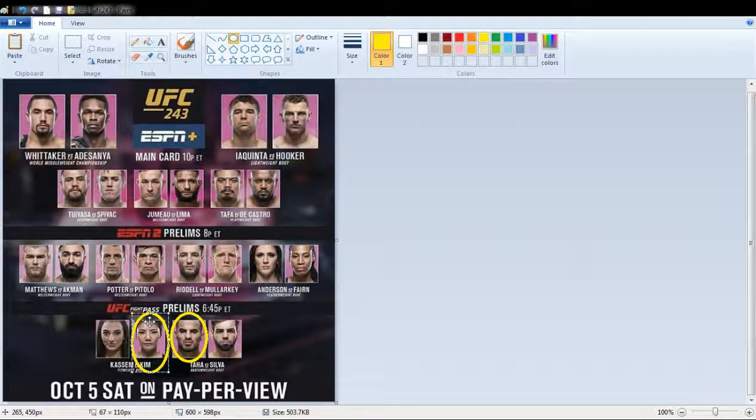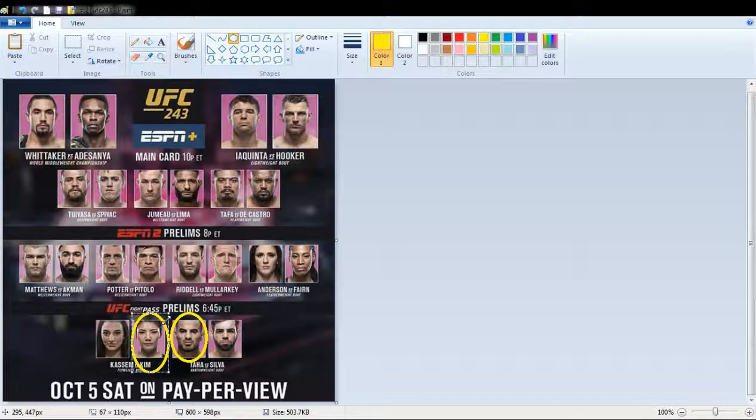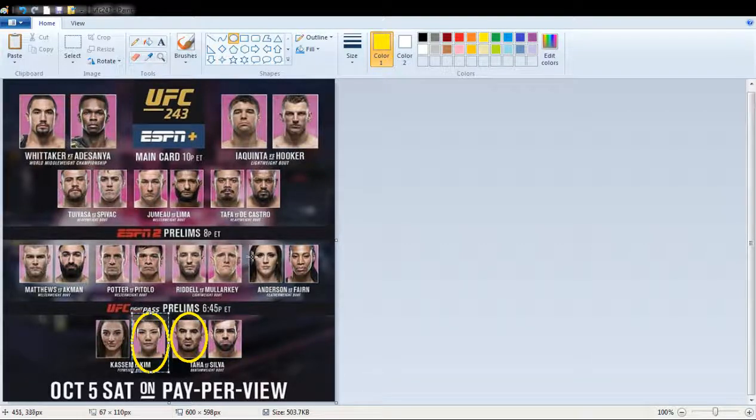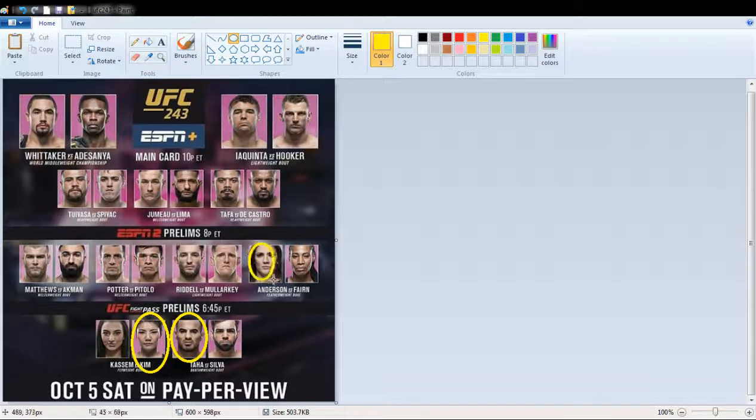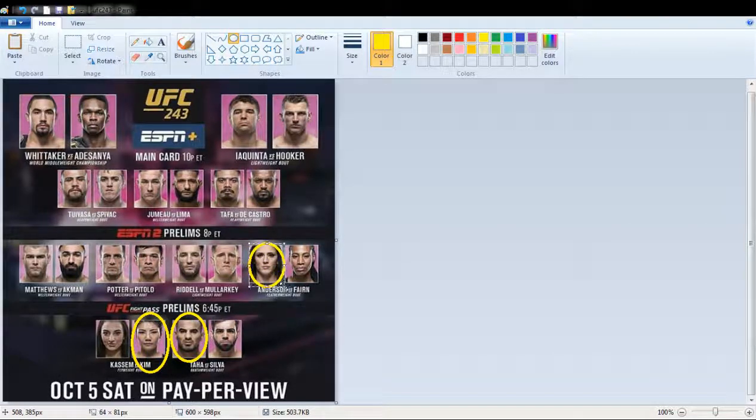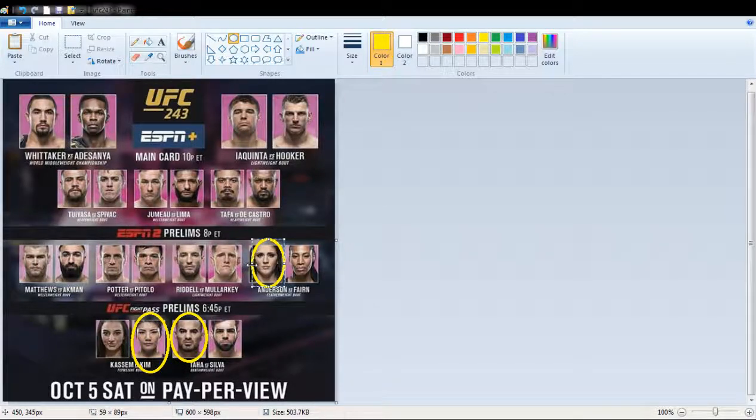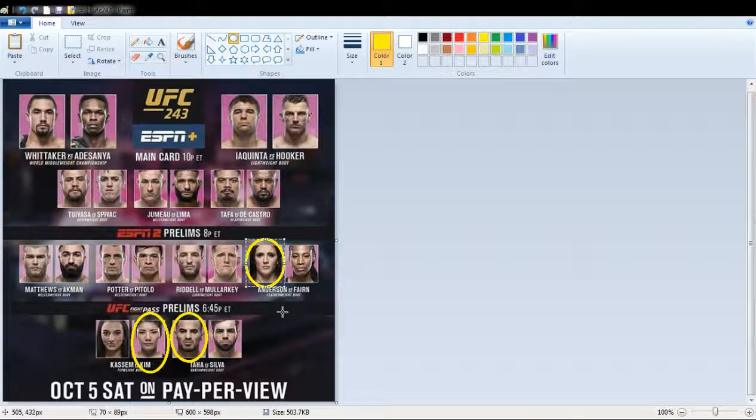And then the prelims. I think the first fight, Megan Anderson versus Fane, Zara Fane. She has a good first name. But, I'm going to pick Megan Anderson. I don't know. I haven't seen Zara Fane fight before, but I've seen Megan Anderson fight. And she's a beast.